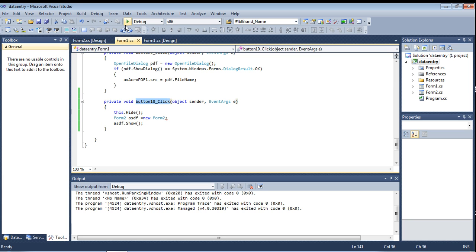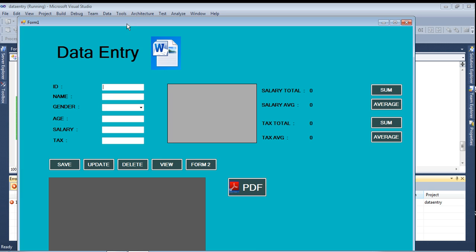Now I am running it to see the function in action. The first form opens, and when I click the Form2 button, the first form should close and Form2 should open. See - I'm clicking here, the first form closes and Form2 opens.